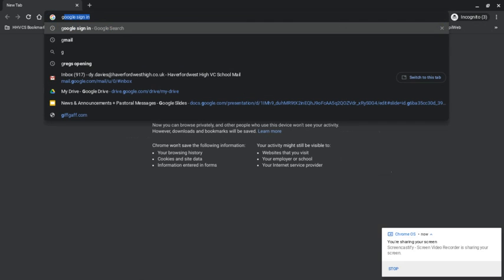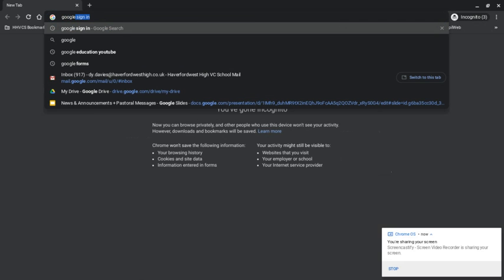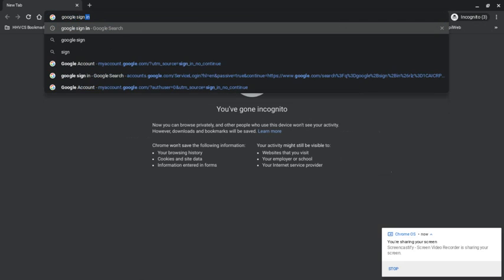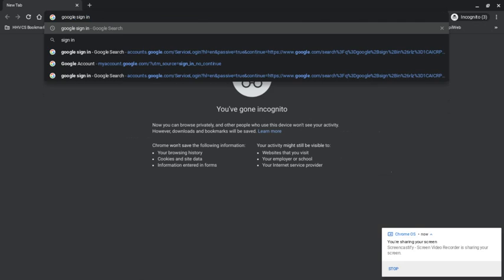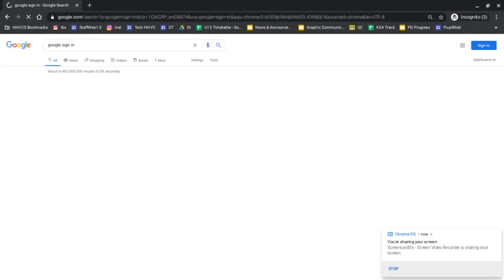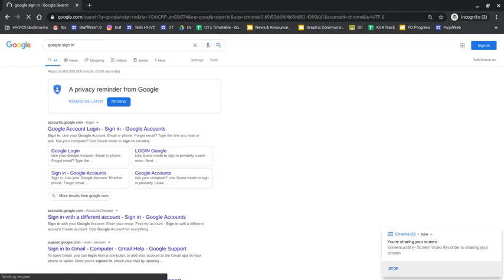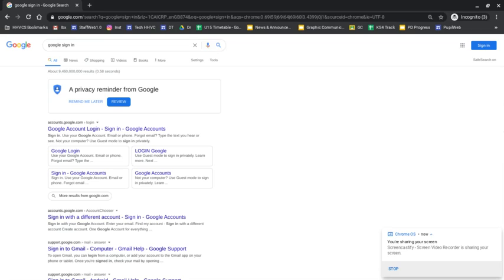So to sign in, I can just type in Google Sign In. Now, I'd recommend using Google Chrome because obviously it's a Google piece of software and that'll work a little bit better with Google Classroom and so on. If you haven't got Google Chrome, don't worry, it does still work on Internet Explorer and Safari if you've got a Mac.